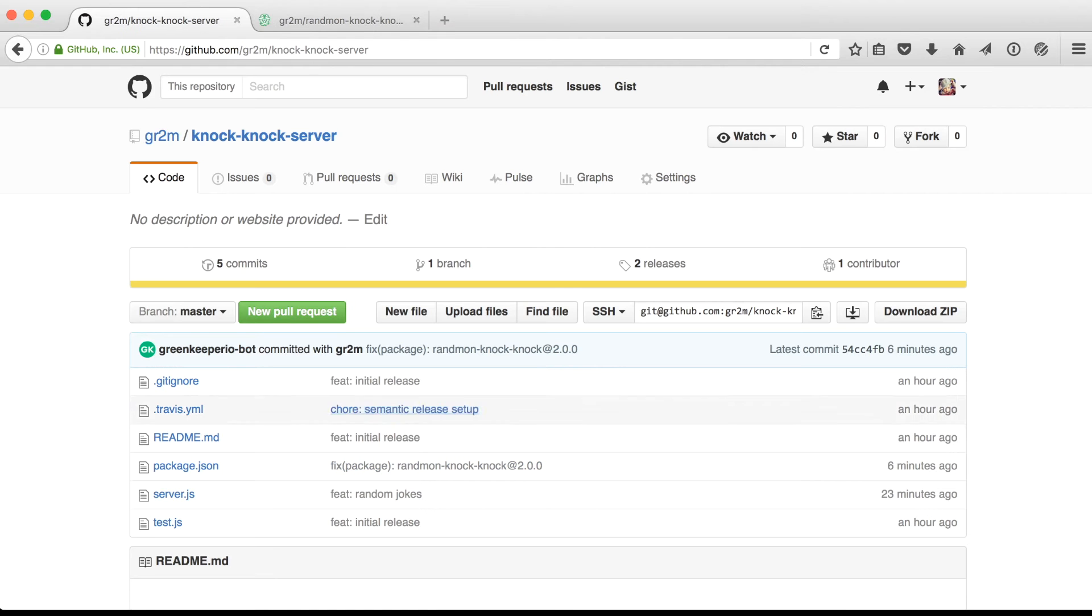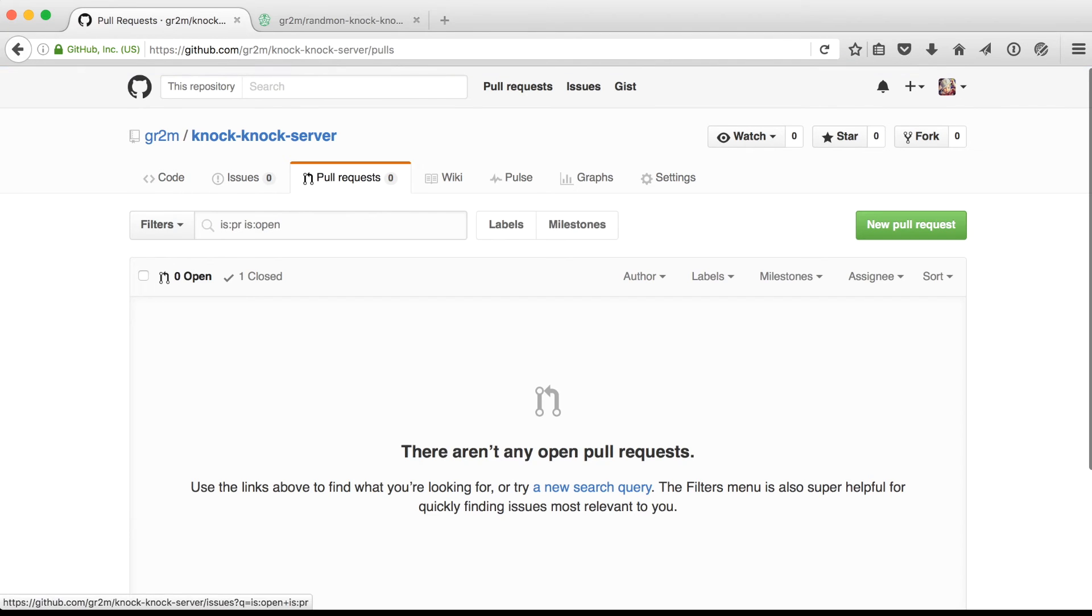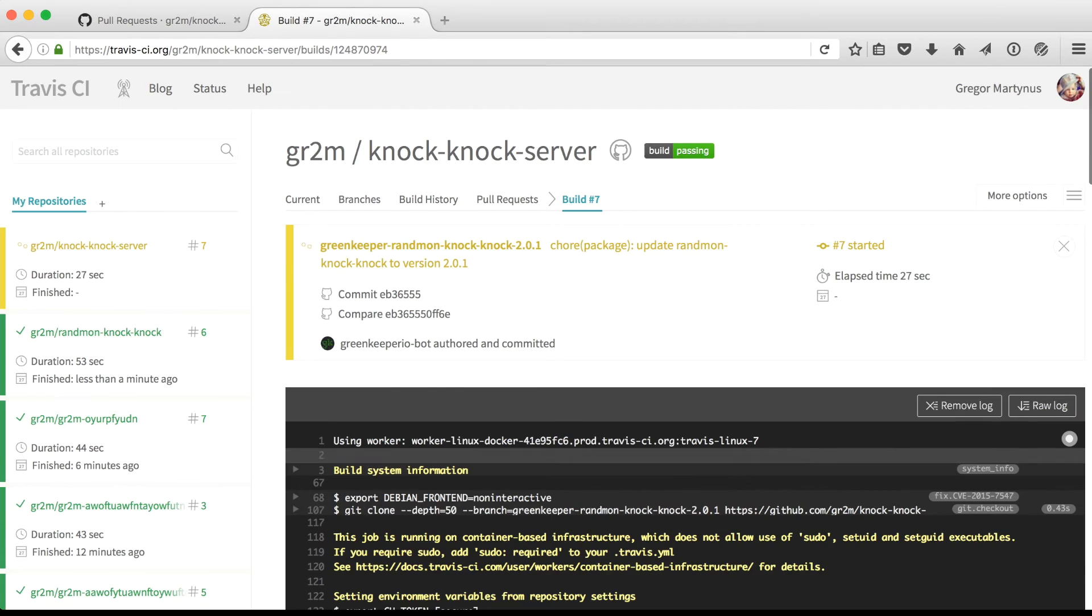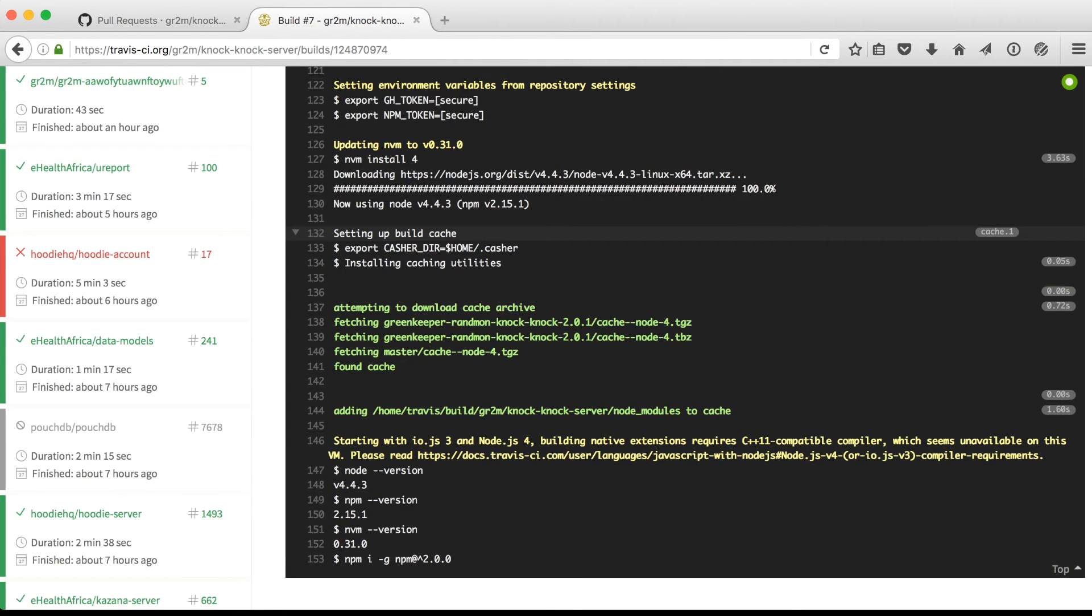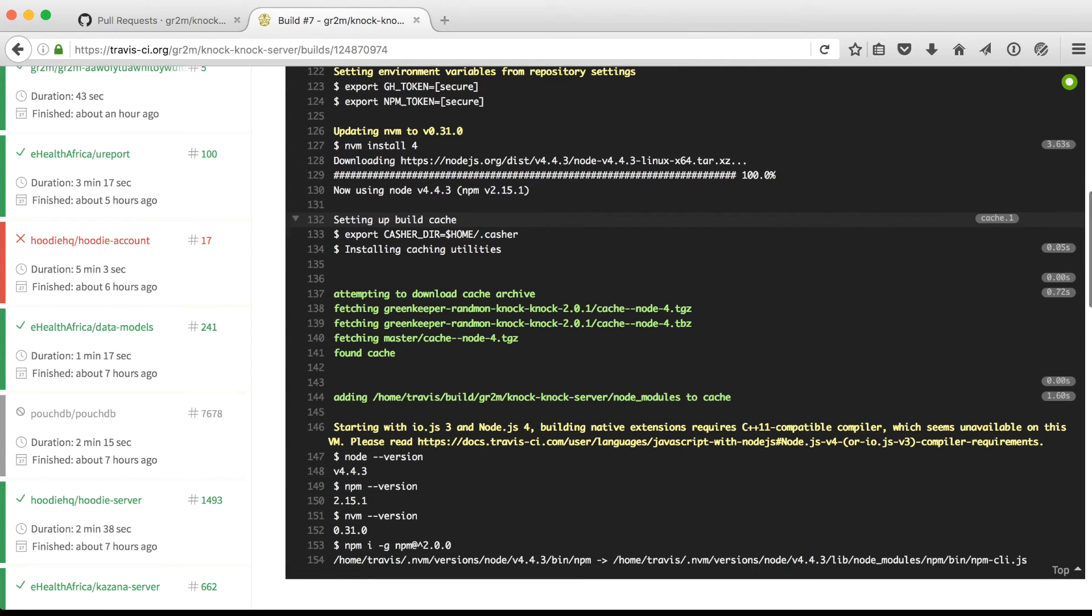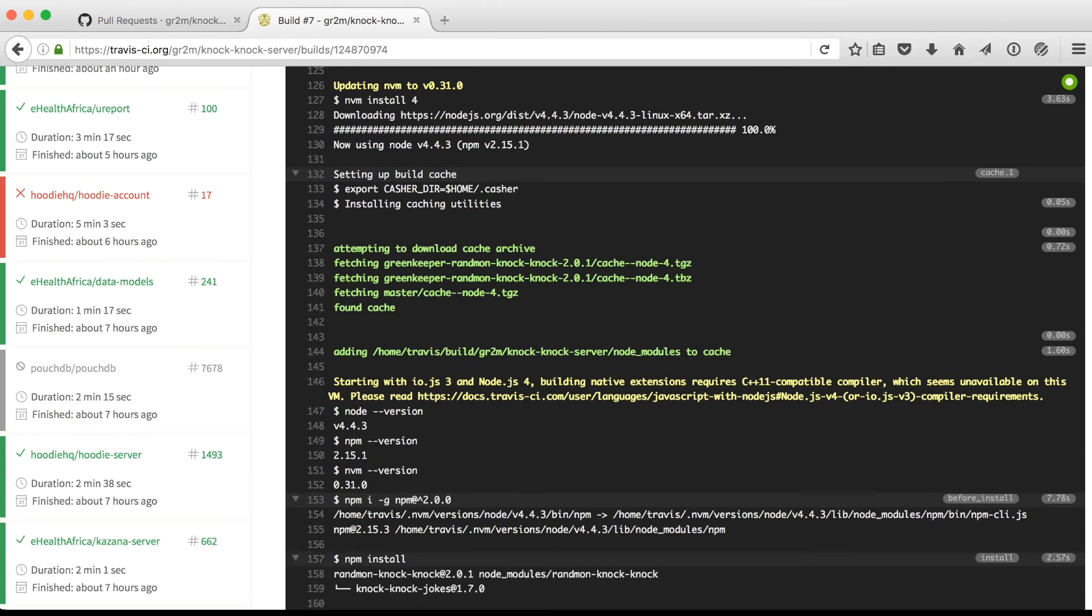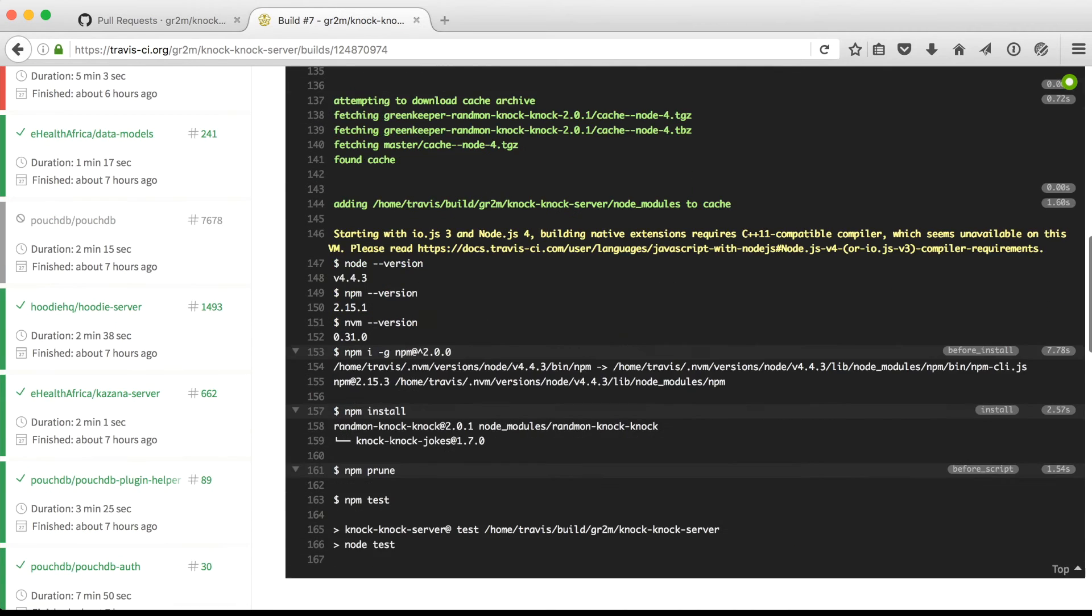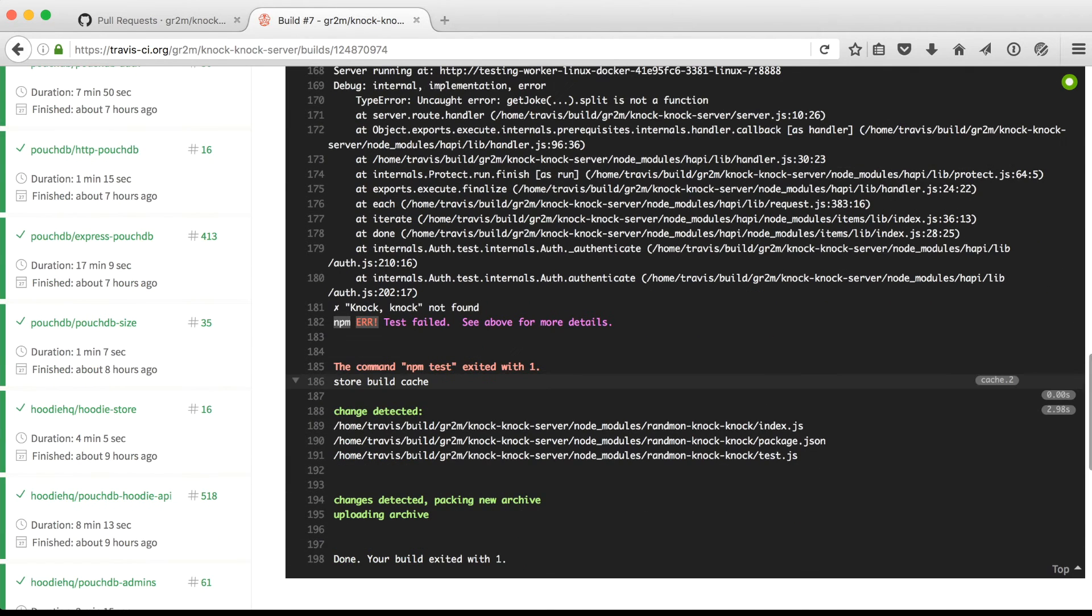Now let's see what's going to happen on our knock-knock server repository. Greenkeeper will create a new branch. But there is no new pull request. That's because version 2.0.1 is within the range of caret 2.0.0. Nevertheless, the new branch triggers a new build on Travis. And this time our tests will fail on our server.